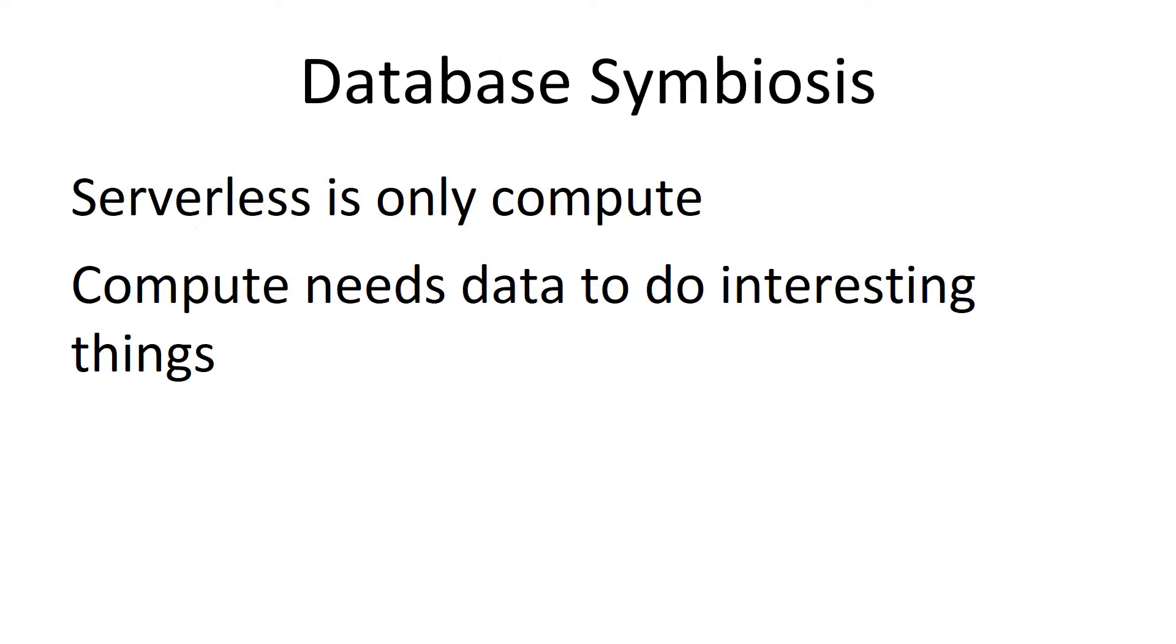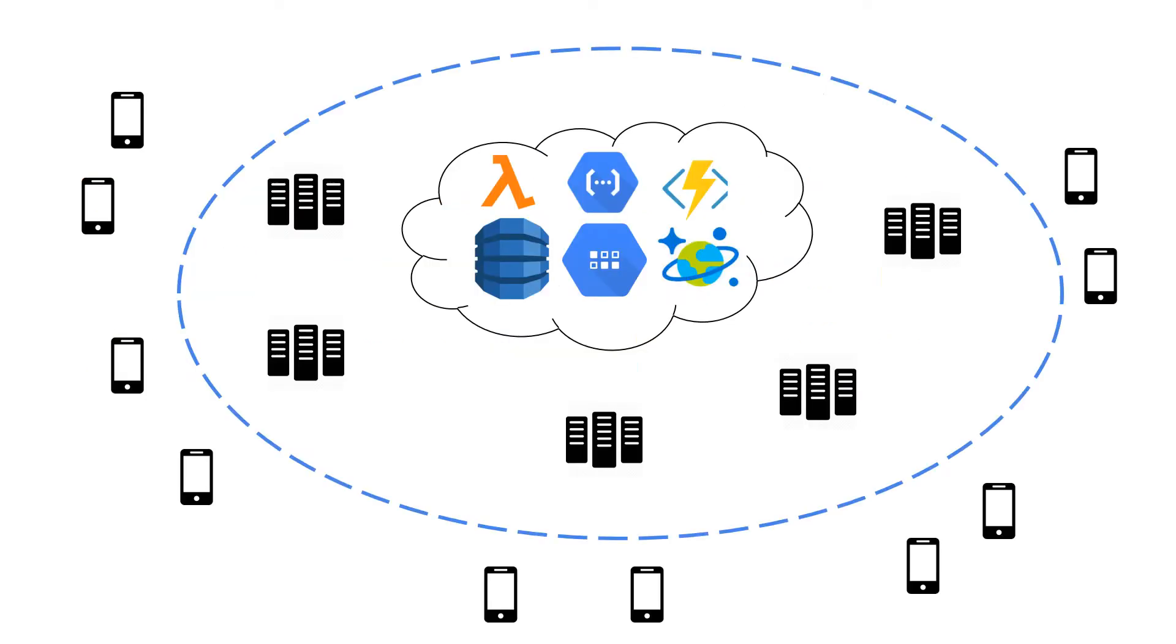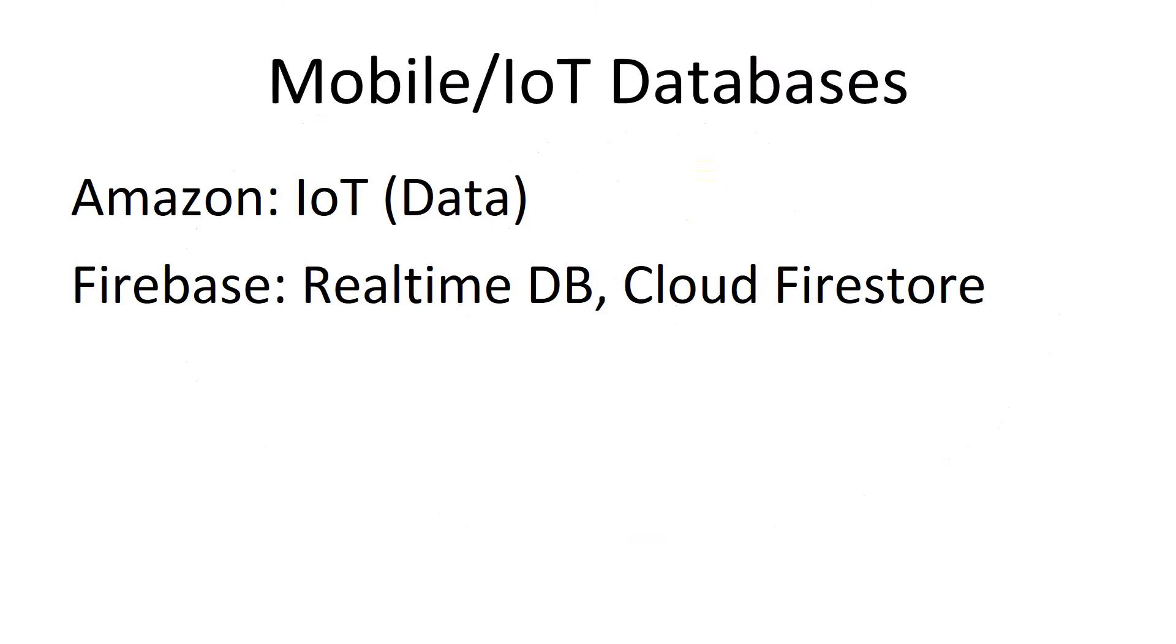So next topic is the symbiosis serverless has with databases. Serverless only does compute. And to do anything really interesting, you always need to have a data layer. So in the cloud, there's a ton of choices for data layers. Lambda calls into DynamoDB. Azure functions call into CosmosDB. And that's the innermost rung of the bullseye.